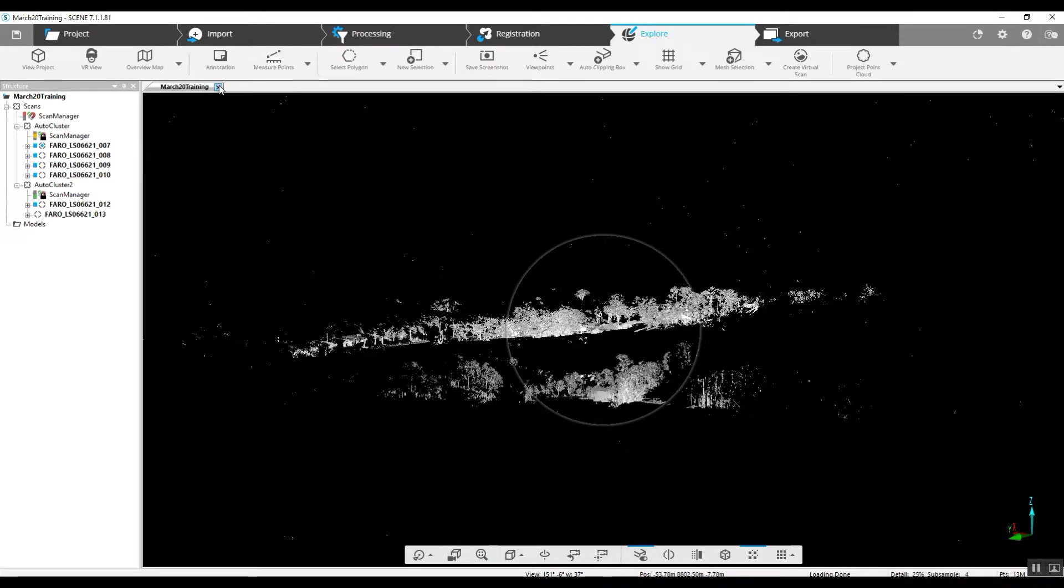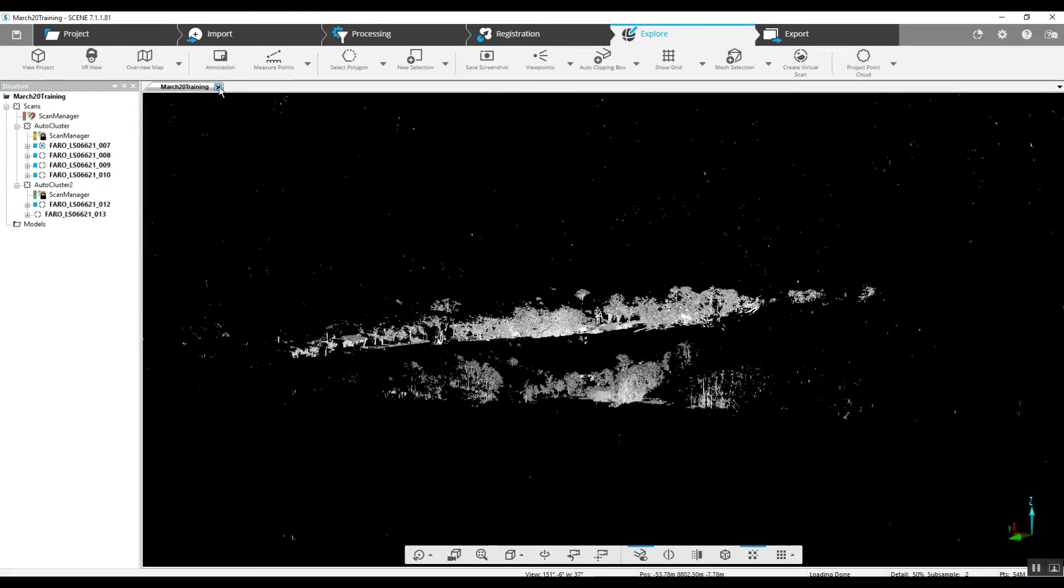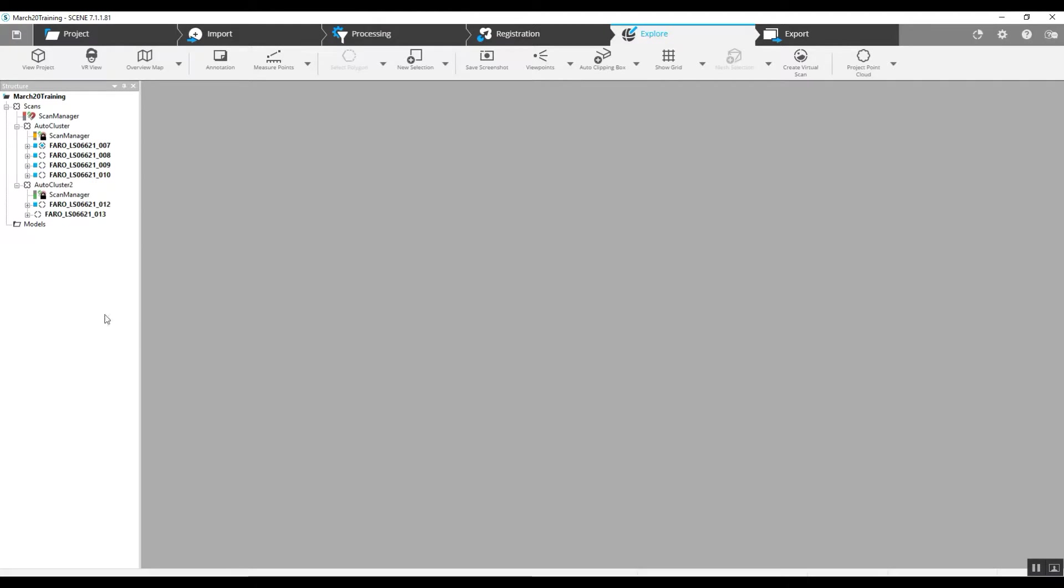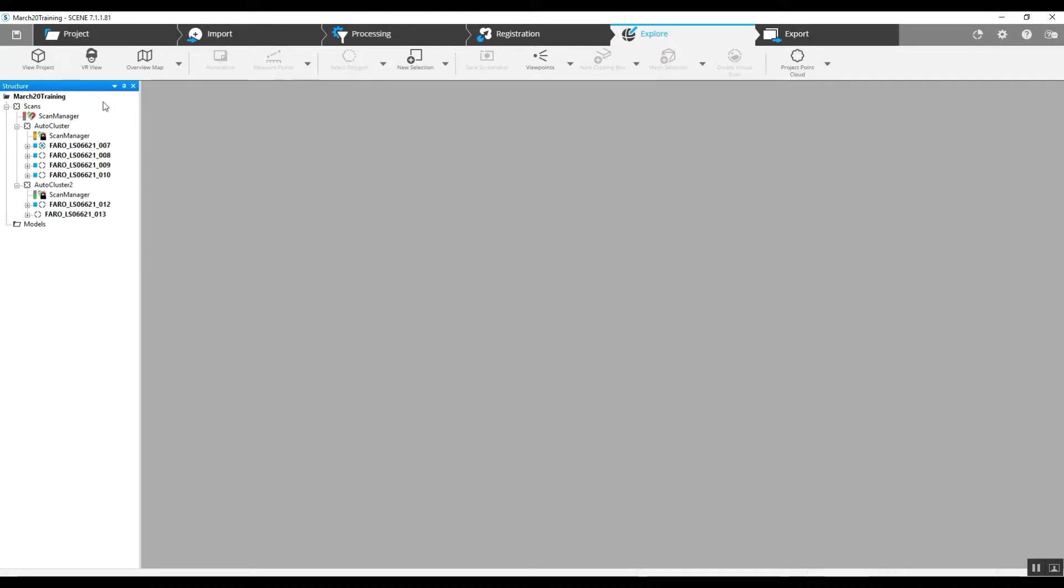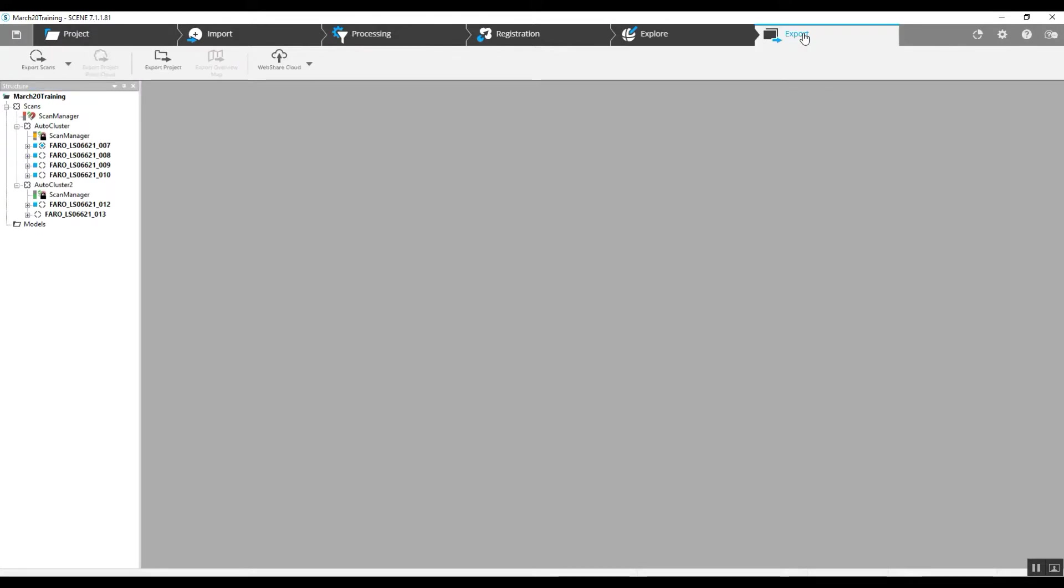Instead of splitting this out into two different projects, we're just going to go ahead and export each cluster, or one cluster, in ReCap. Generally, you've got one project and you export the entire project. You would go into your export tab.